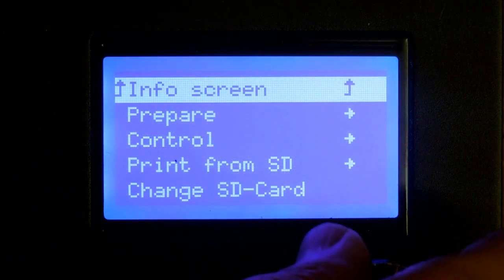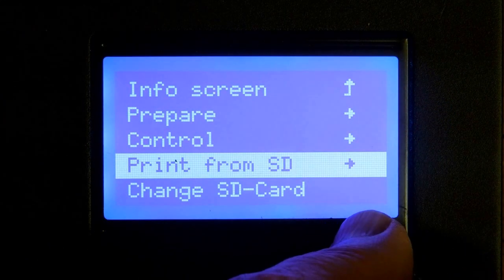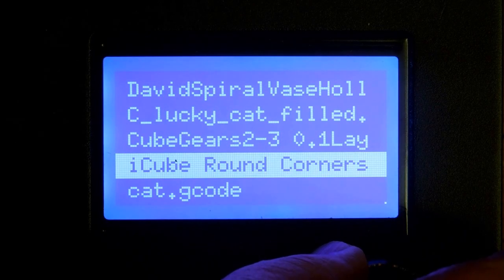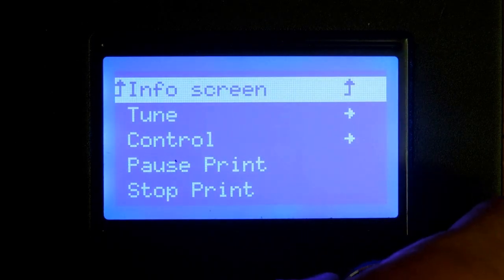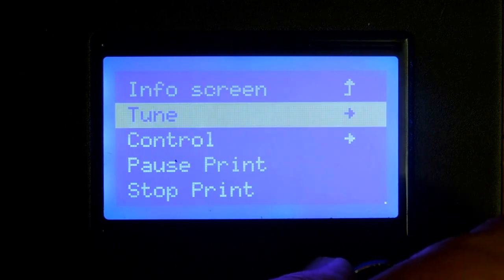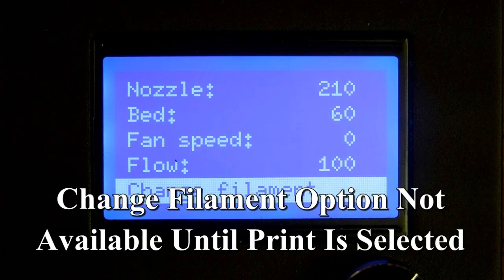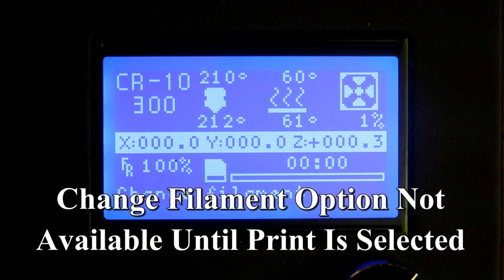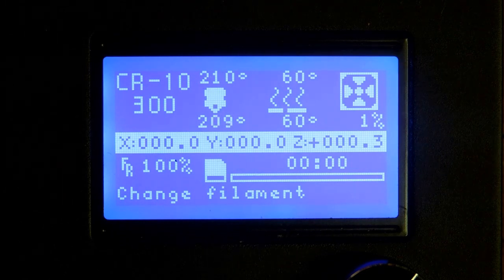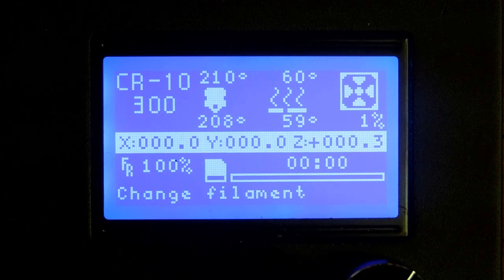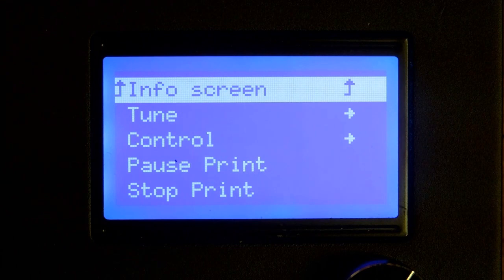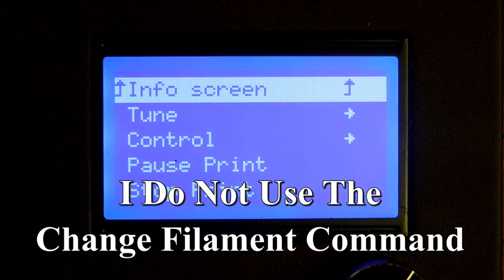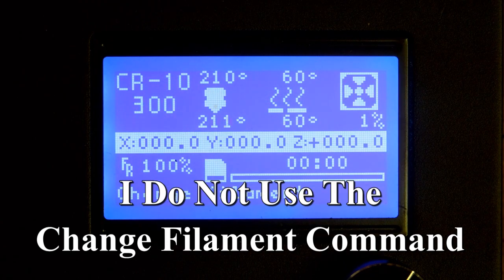There is an option built into the machine. You can go print, pick a file that you want to print, then immediately go back to tune. Go all the way down to the bottom and hit change filament. That will run the extruder backwards for a while. It will start beeping at you. You can pull the old filament out, put the new filament in. When you push this again, the head will go to the home position and it will start to make the print. It does not give you the opportunity to flush whatever filament may still be in the nozzle.